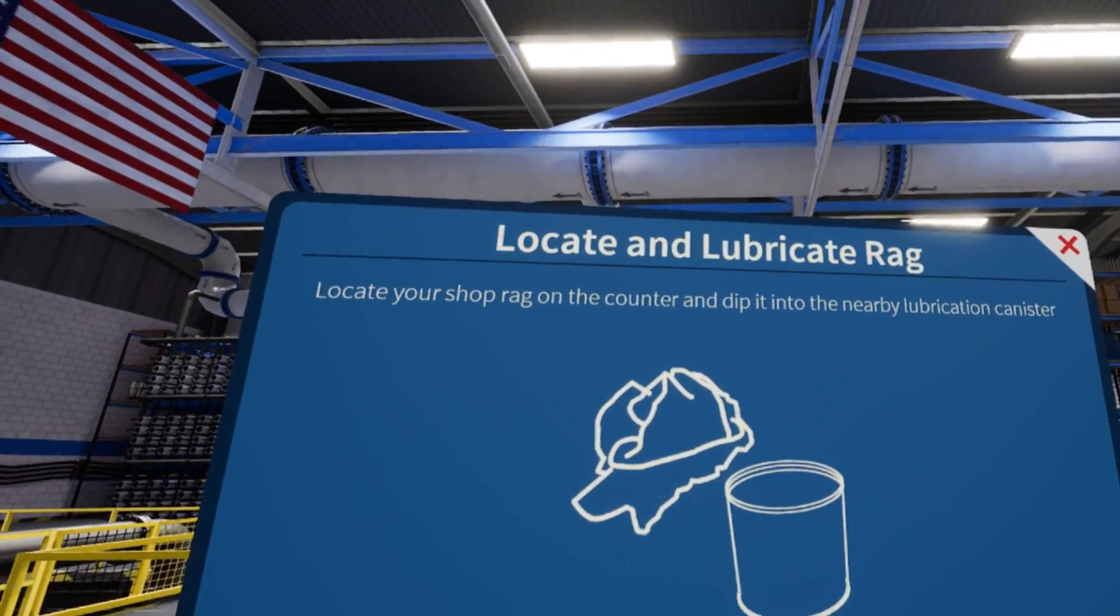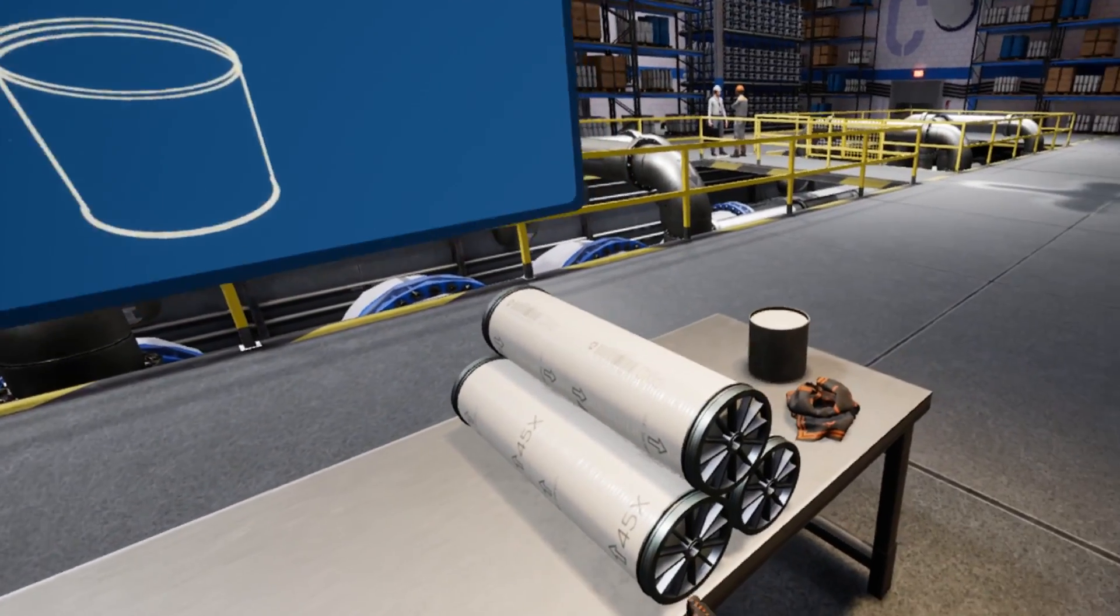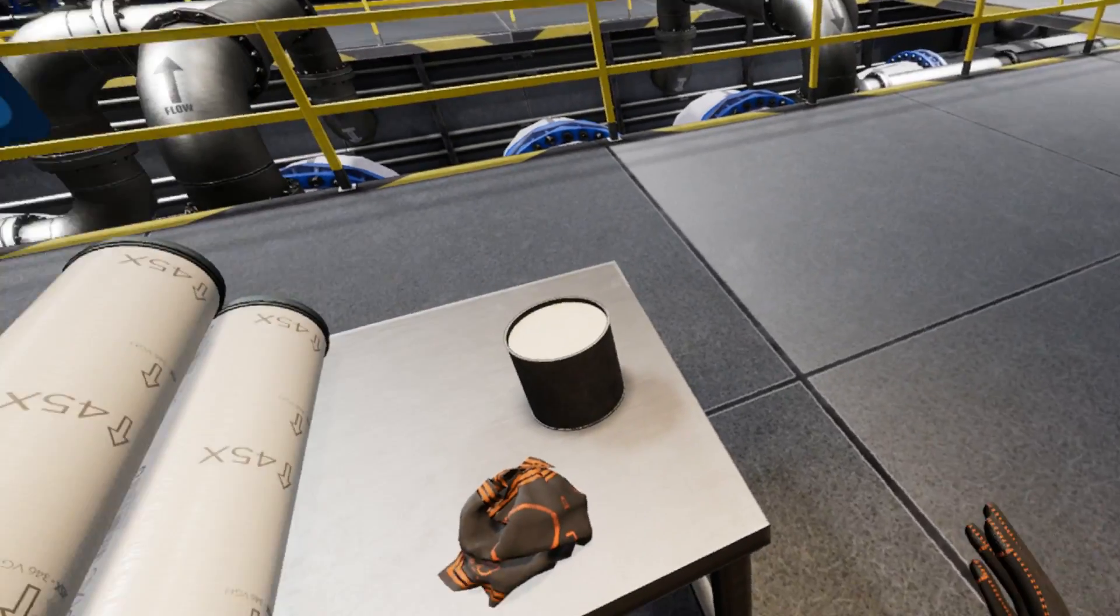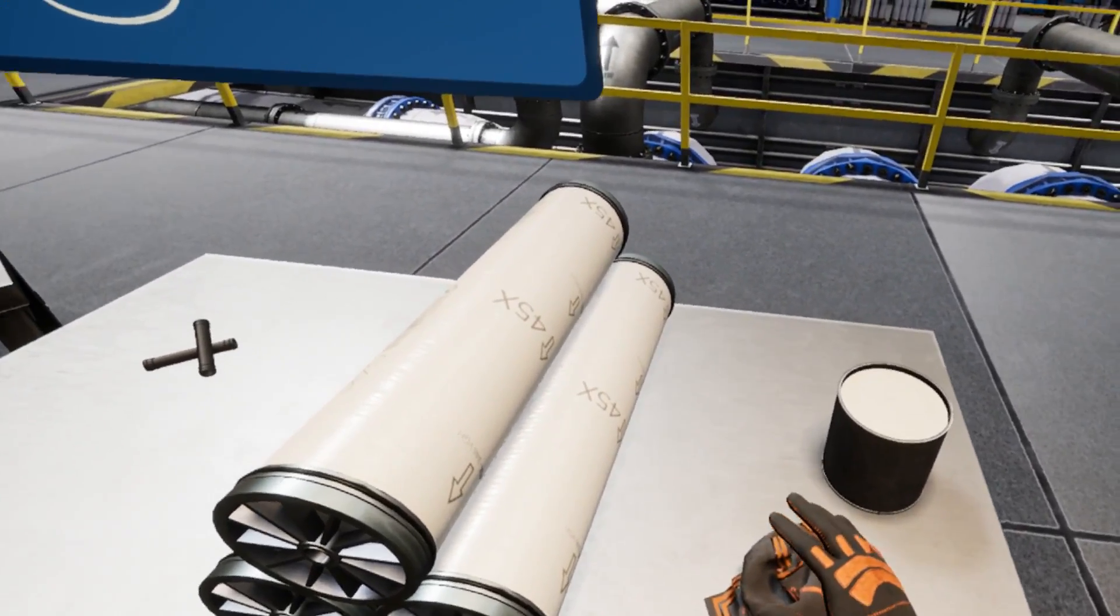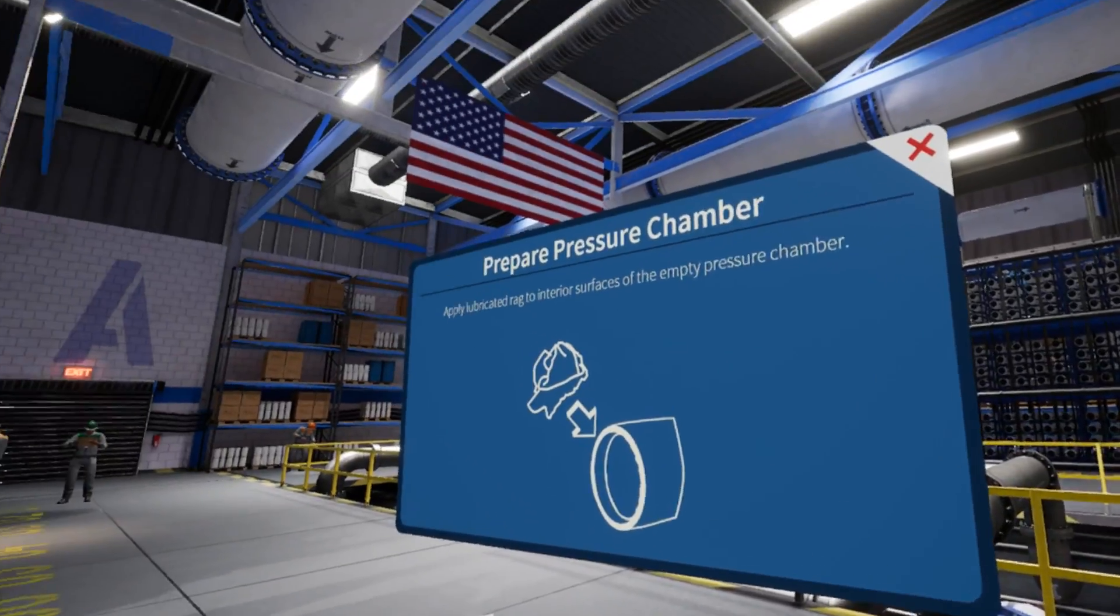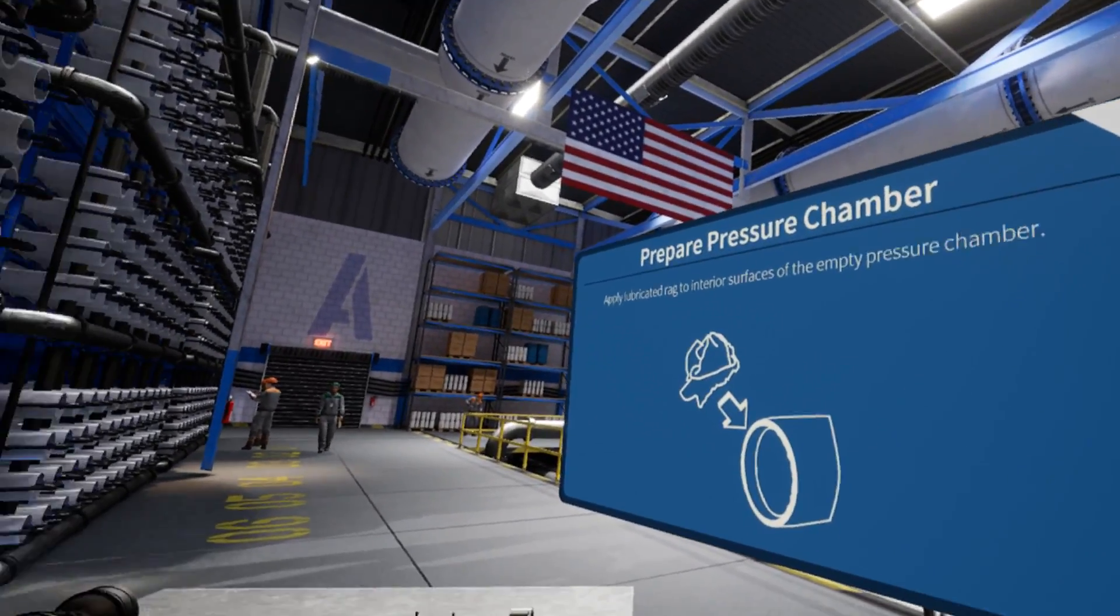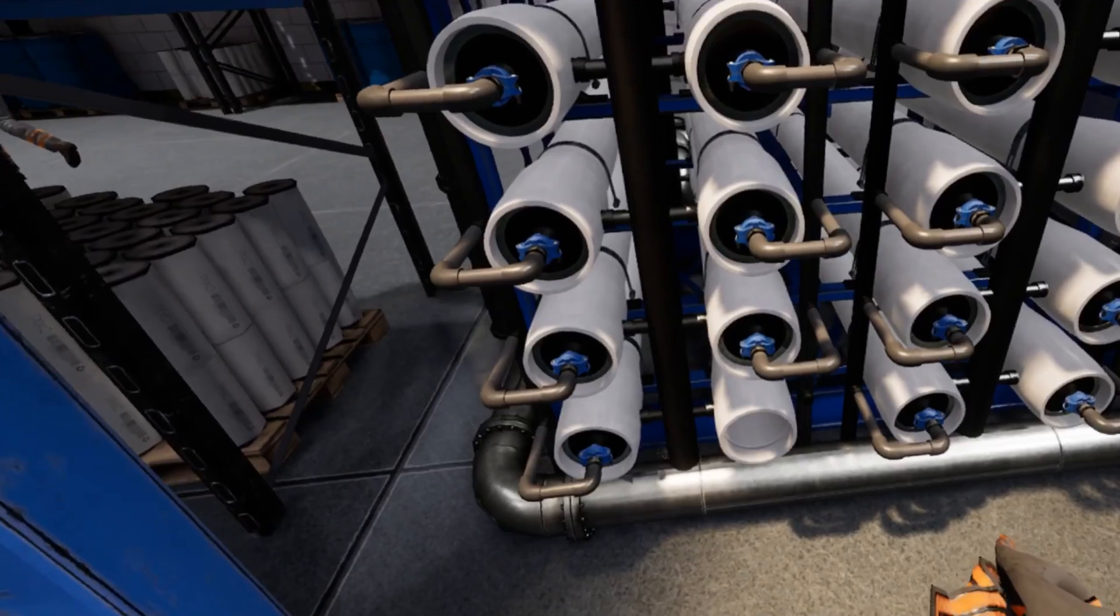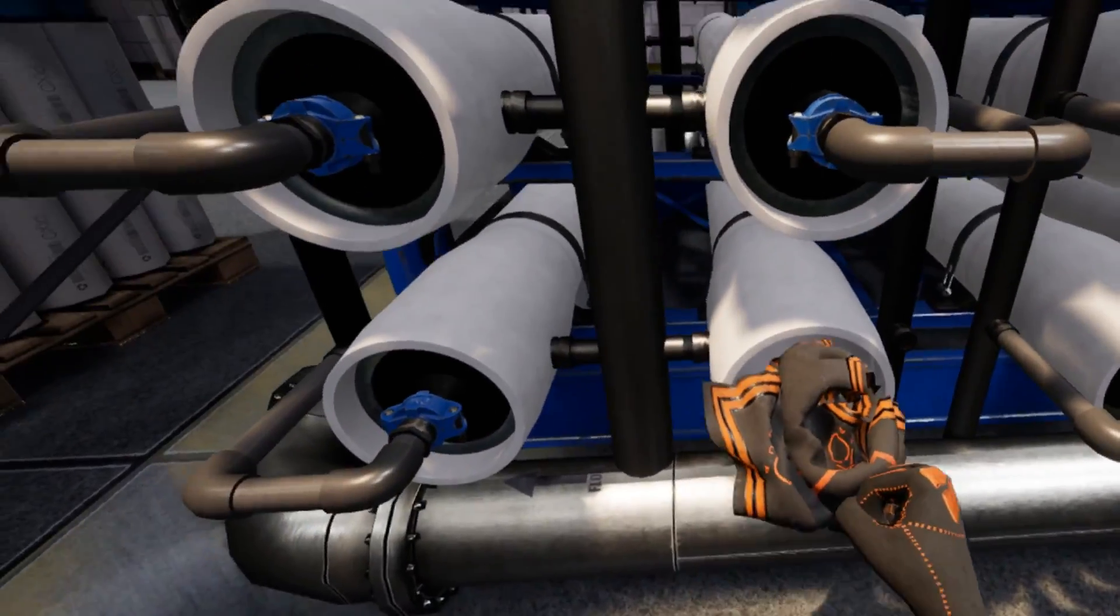Next, locate your shop rag and lubrication canister. Pick up the rag and apply lubrication to it by dipping it into the canister. Now, approach the empty pressure chamber with your lubricated rag and apply it to the inside surfaces. Good.